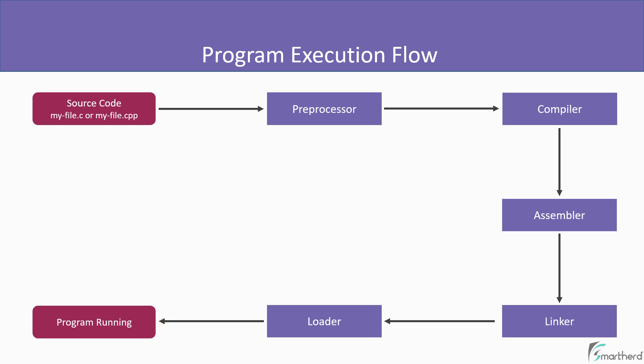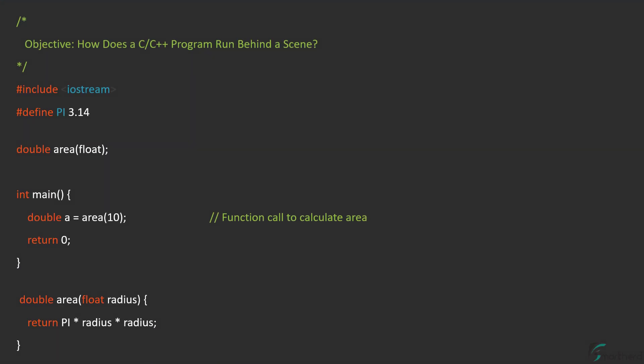Let's assume our source file name is either myfile.c or myfile.cpp. And let us assume this is our program. So this is a sample program to find out the area of a circle. And this is a C++ program. You can have the C program in place of this as well. So this lesson is applicable for both C and C++.